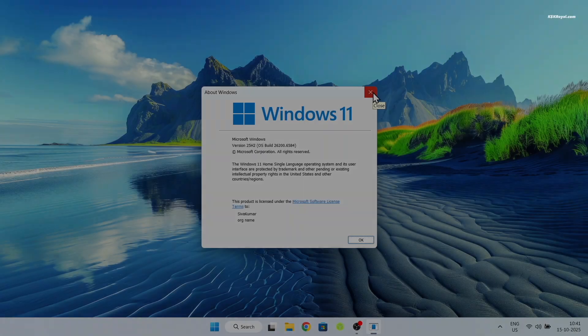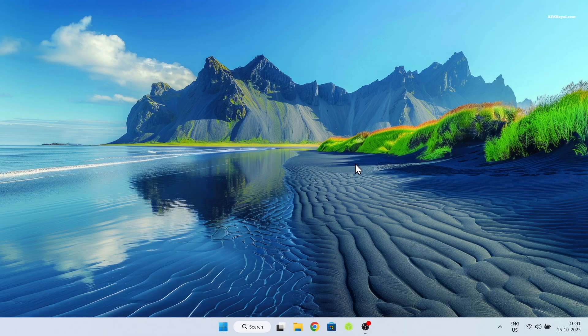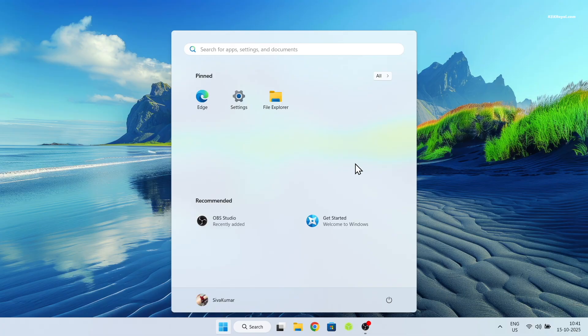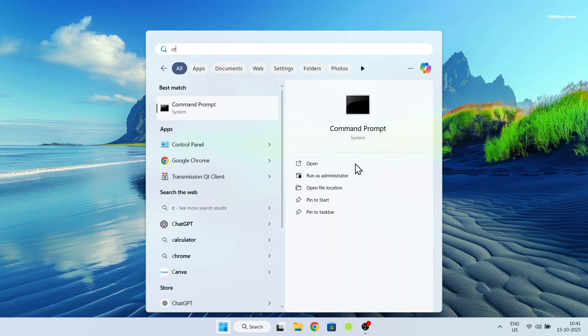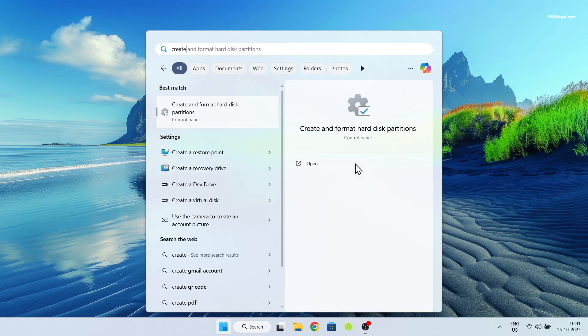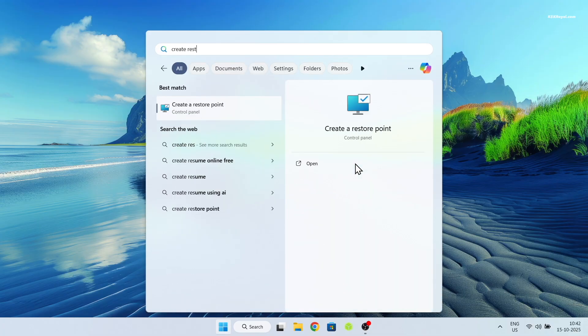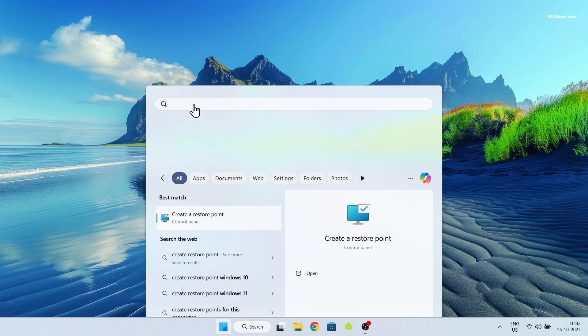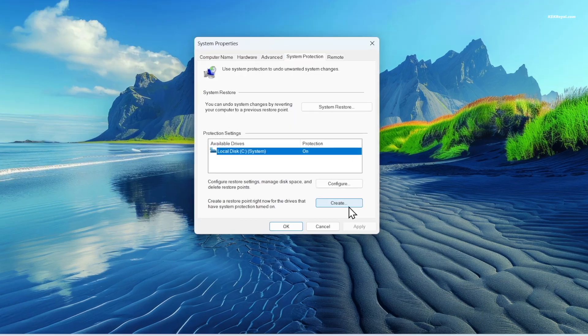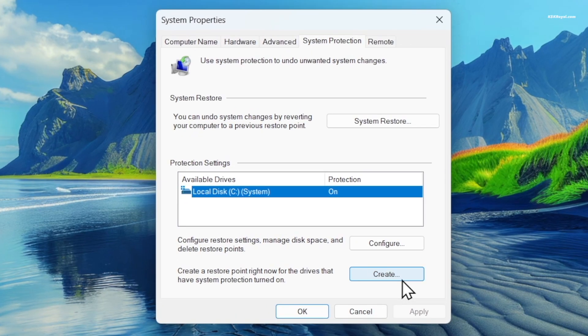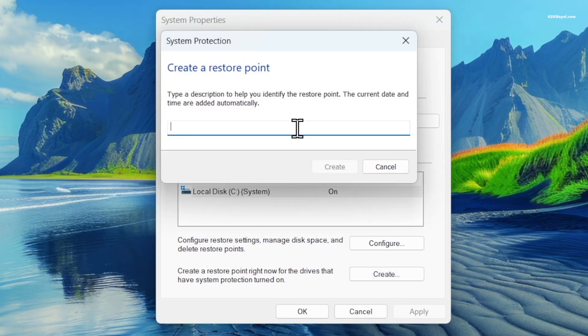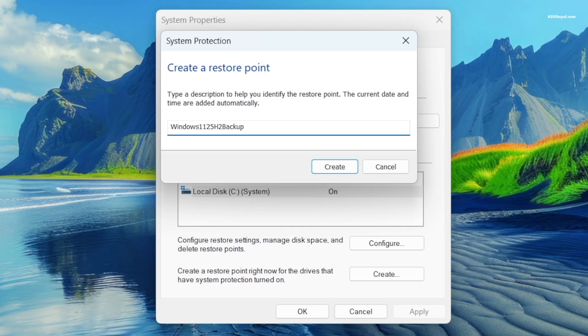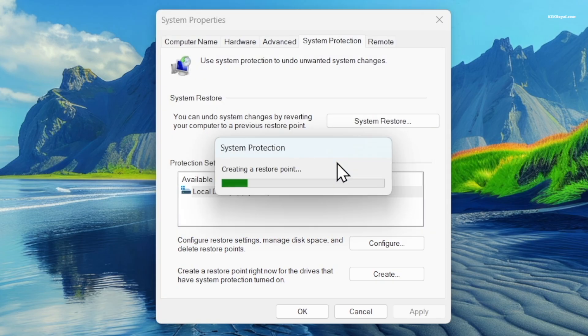Before installing Pop!OS, it's recommended to create a system restore point on your Windows computer. Now go ahead and search for restore point in the start menu and open it. This tool allows you to take a snapshot of the system's current state. If something goes wrong with the Pop!OS installation, you can use this backup to restore your system back to the normal state.